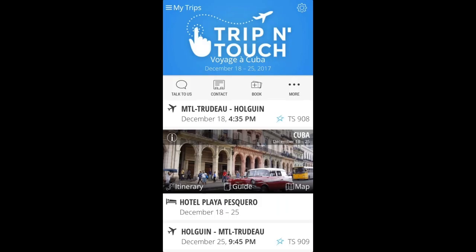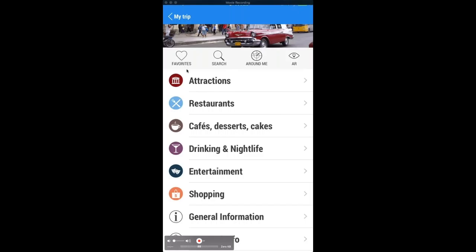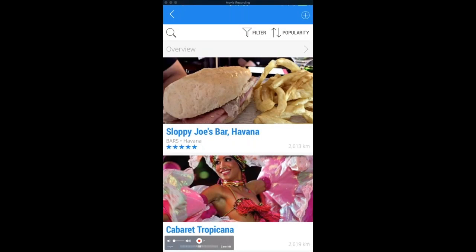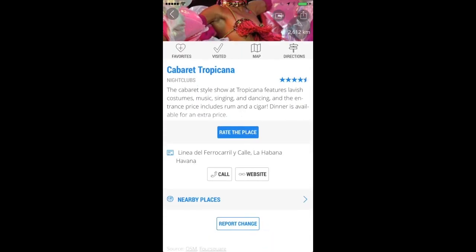Another great question: can clients store favorite places like restaurants they're interested in? Yes, definitely. As you can see in the app, when you click on an item in the guide — for example, going to 'Nightlife' and finding Cabaret Tropicana — you can add it to your favorites. You can also mark it as visited and even rate the place. So yes, favorites are fully supported.